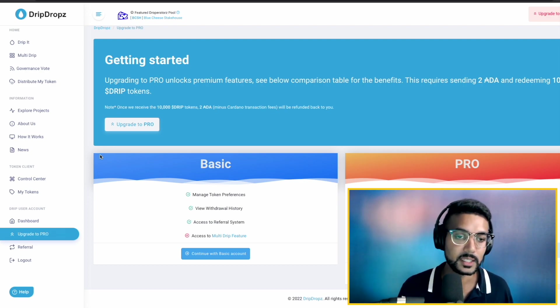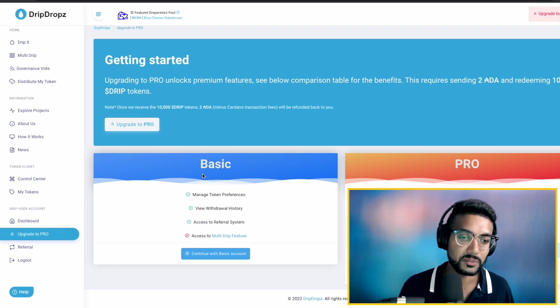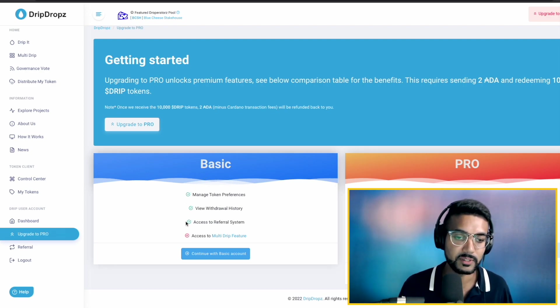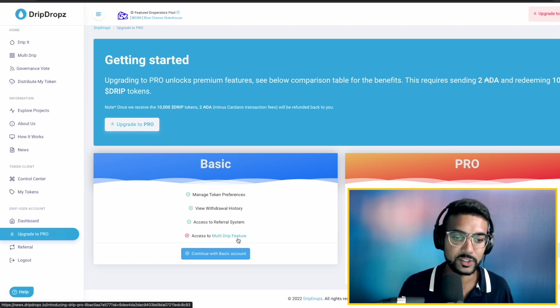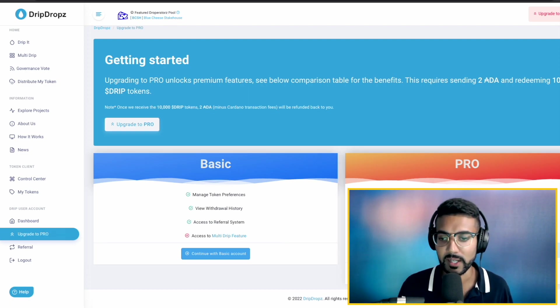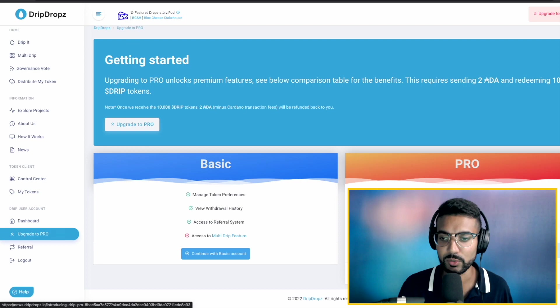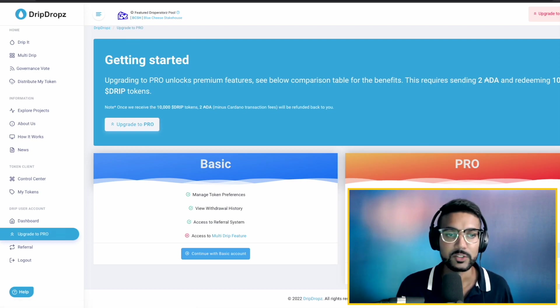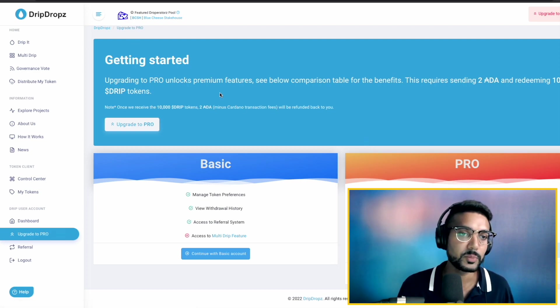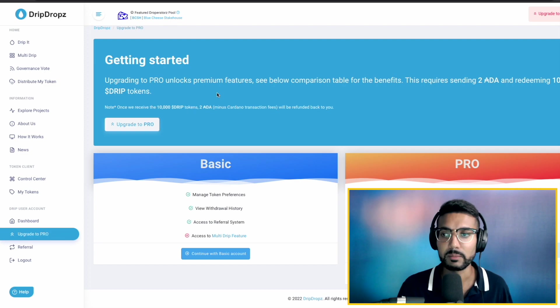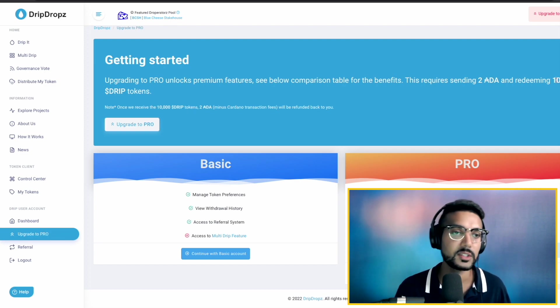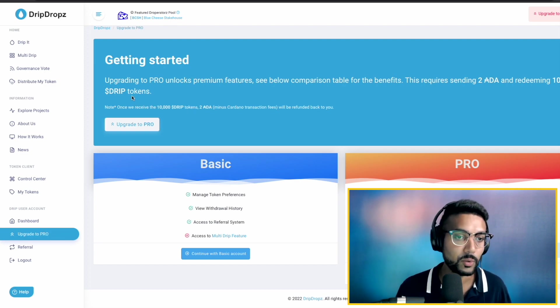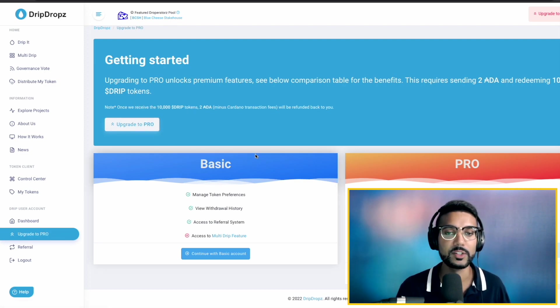This is going to take us to the page that gives us a breakdown of what is included with Drip Pro. And we can see here some of the features. We've got these checked, but then access to the multi-Drip feature is what we're going to have ability to do with the Drip Pro. So in order to be eligible for Drip Pro,